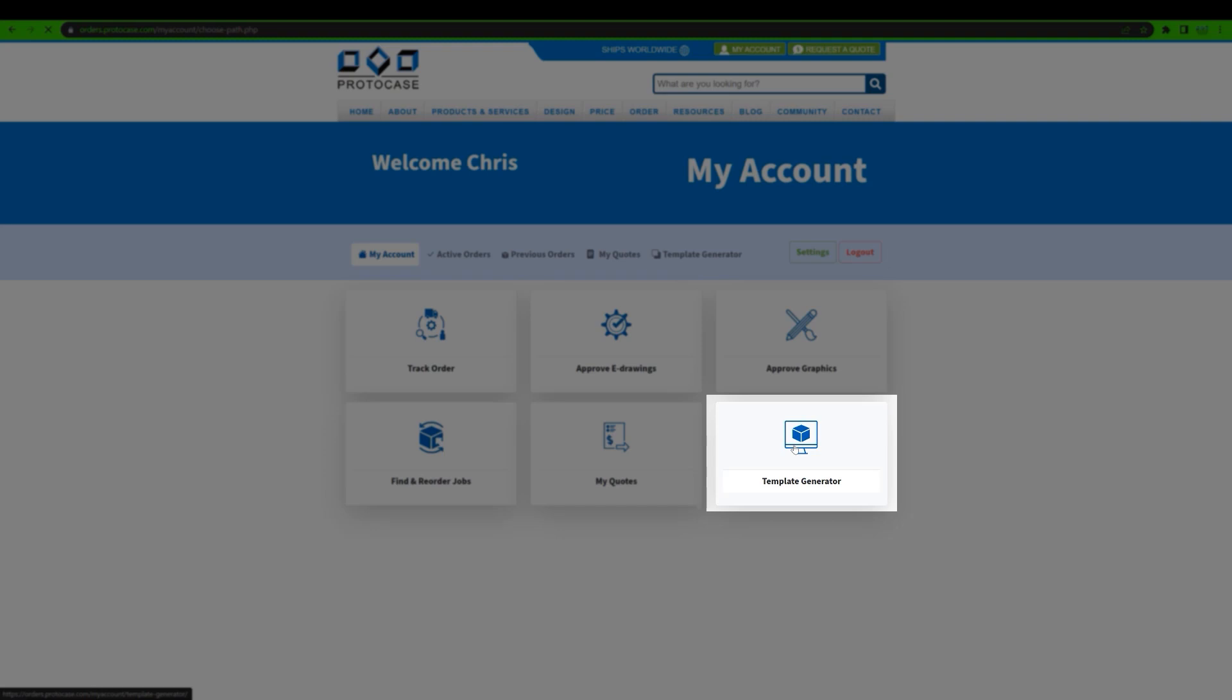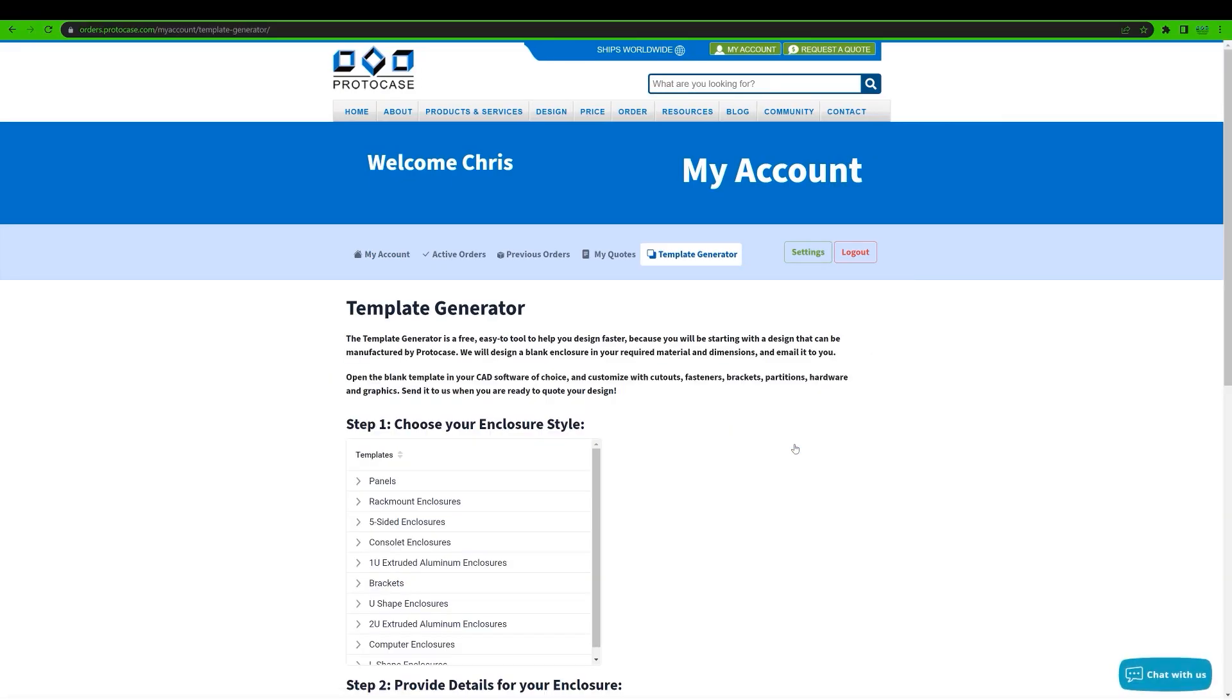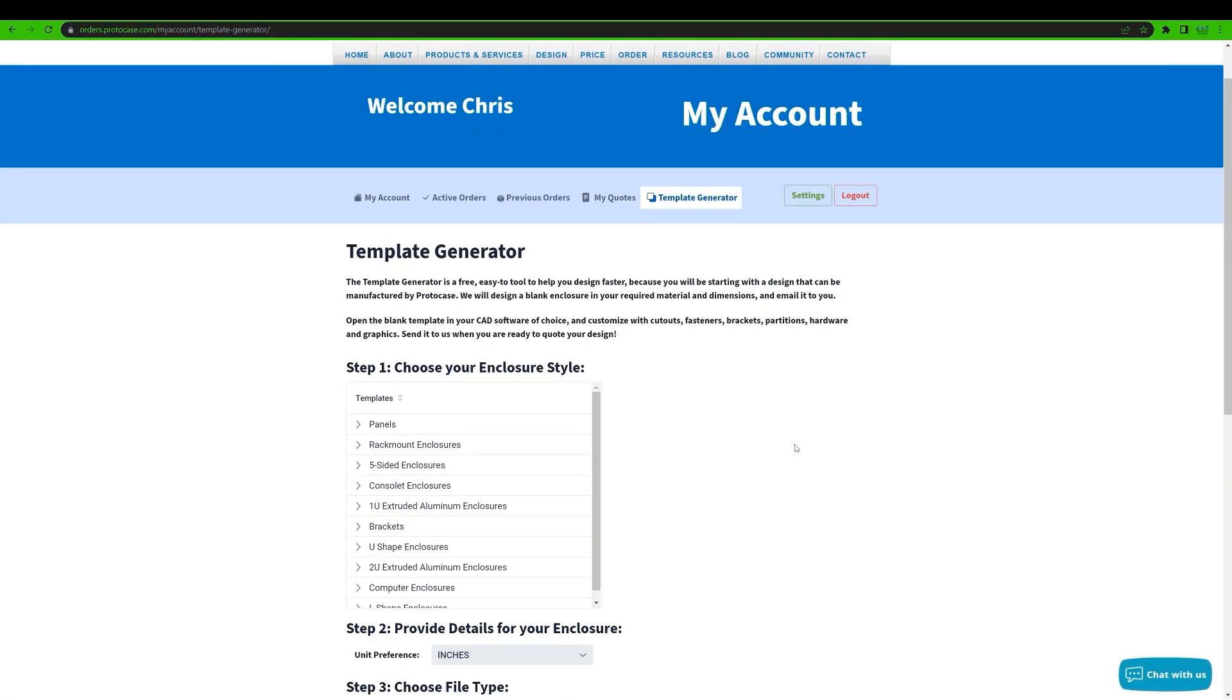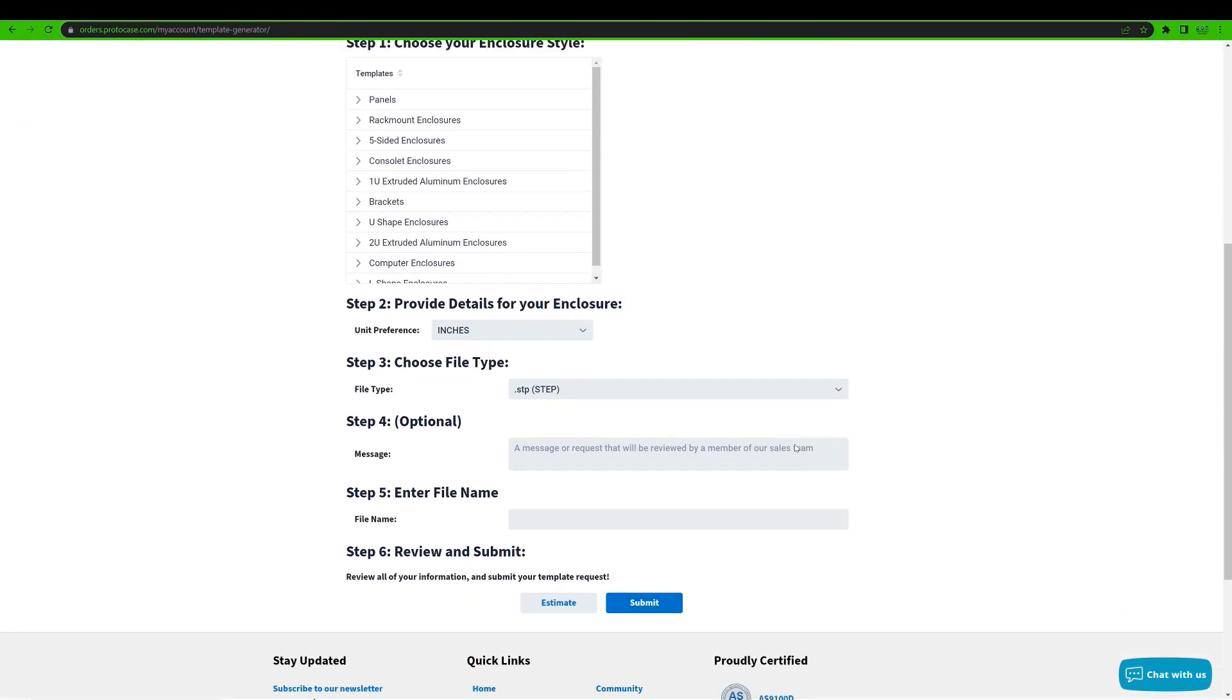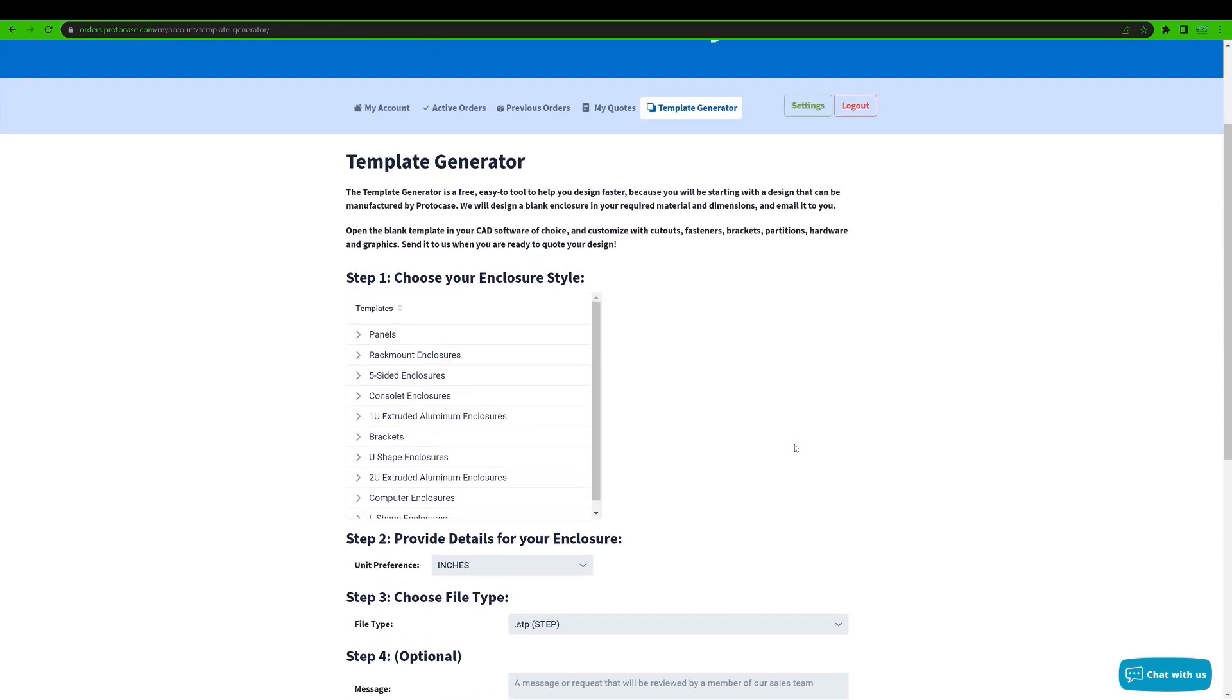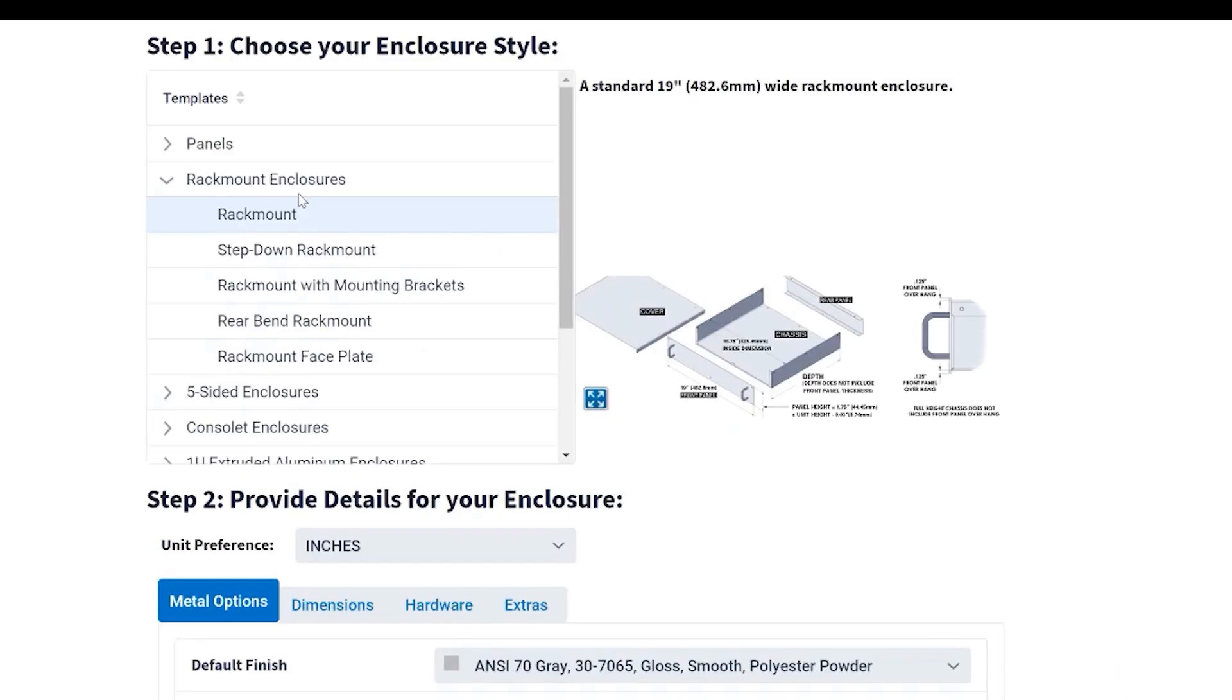So now that I'm logged into my account, I'm going to click on template generator. Here you'll see a very similar interface to Protocase Designer's opening dialog where you select the enclosure, bracket, or panel style that you want to start with. Clicking on a template style gives you an expanded view of what it looks like and a brief description.